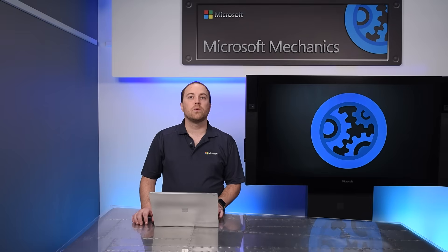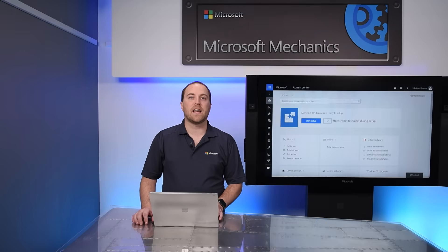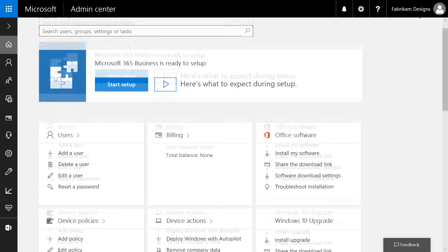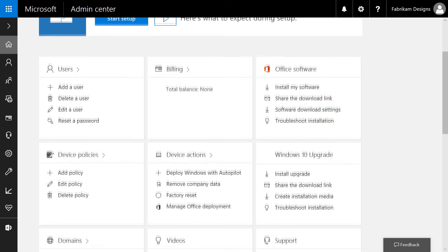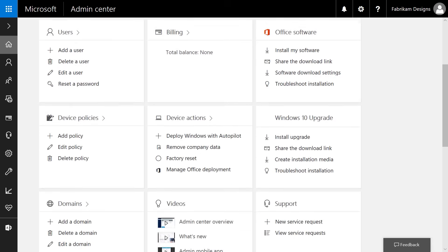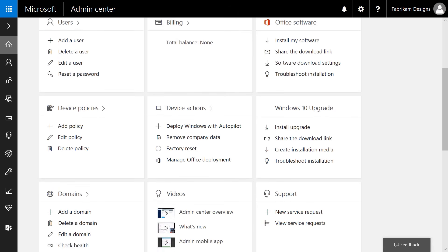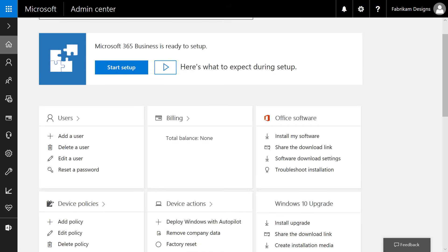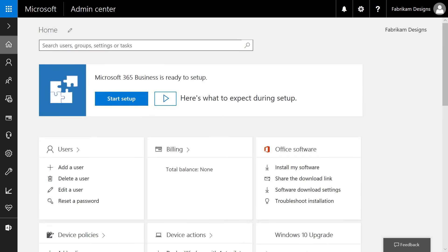To get started, we'll go to the Microsoft Admin Center. Now, if you're familiar with the Office Admin Console, it'll look familiar. However, it does add capabilities for device management, deployment of the Office apps, security policy creation, and a new quick setup wizard to guide you through setup.